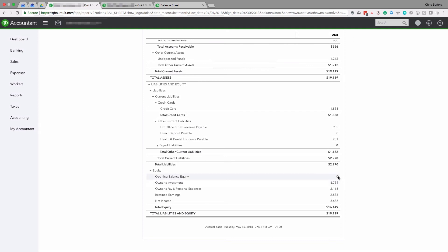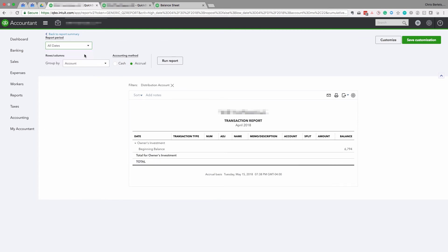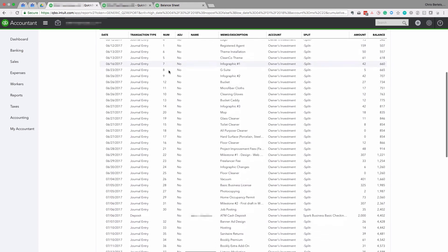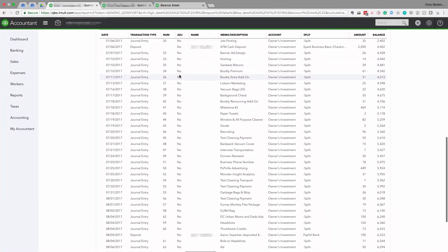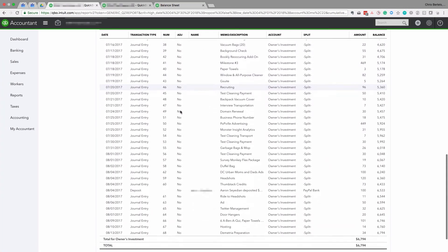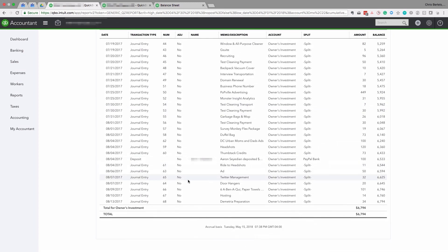The next item is Owner's Investment, which represents the money the owner has contributed to the business. There's no third-party statement to verify this, but you can click on it, set it to all dates, and eyeball the transactions to confirm they look accurate — that this is the amount you've contributed to the business. Sometimes something might be charged to the wrong account.